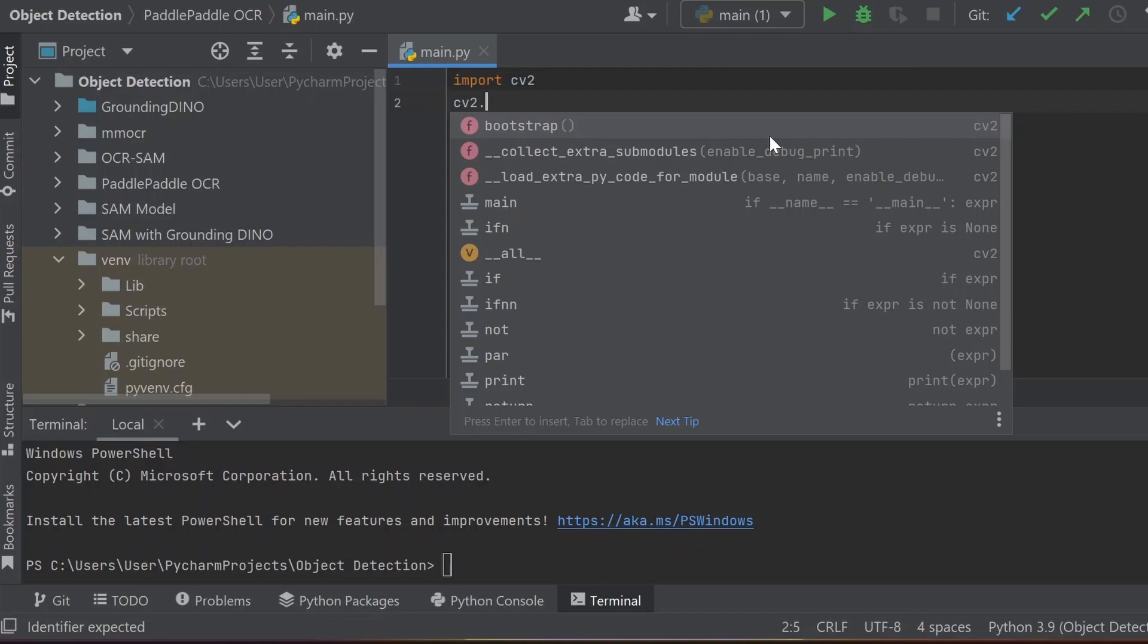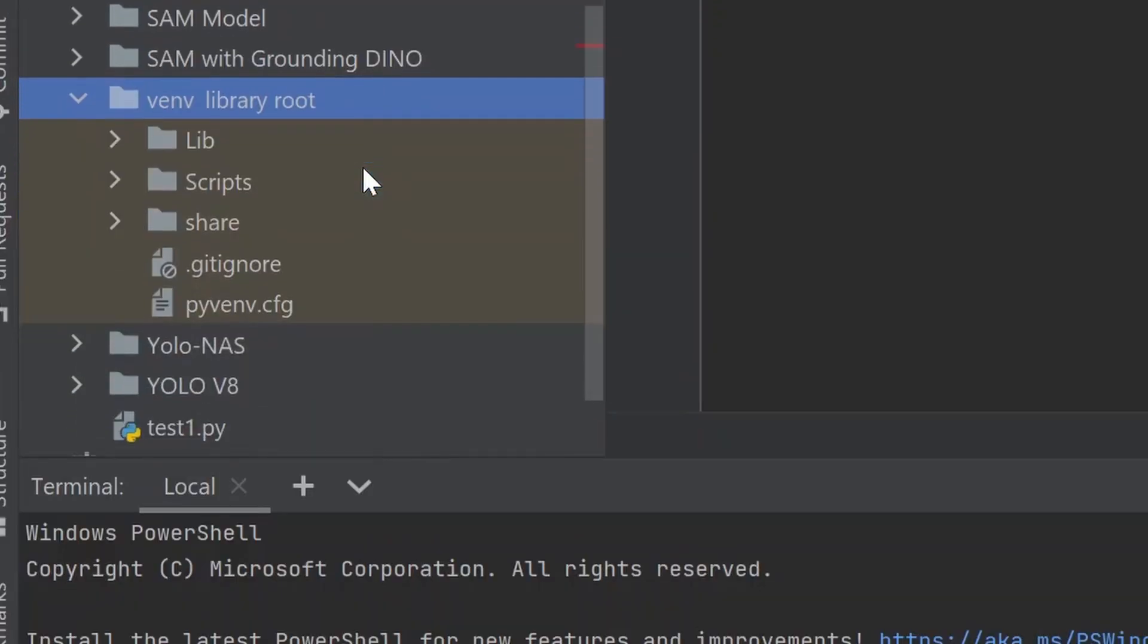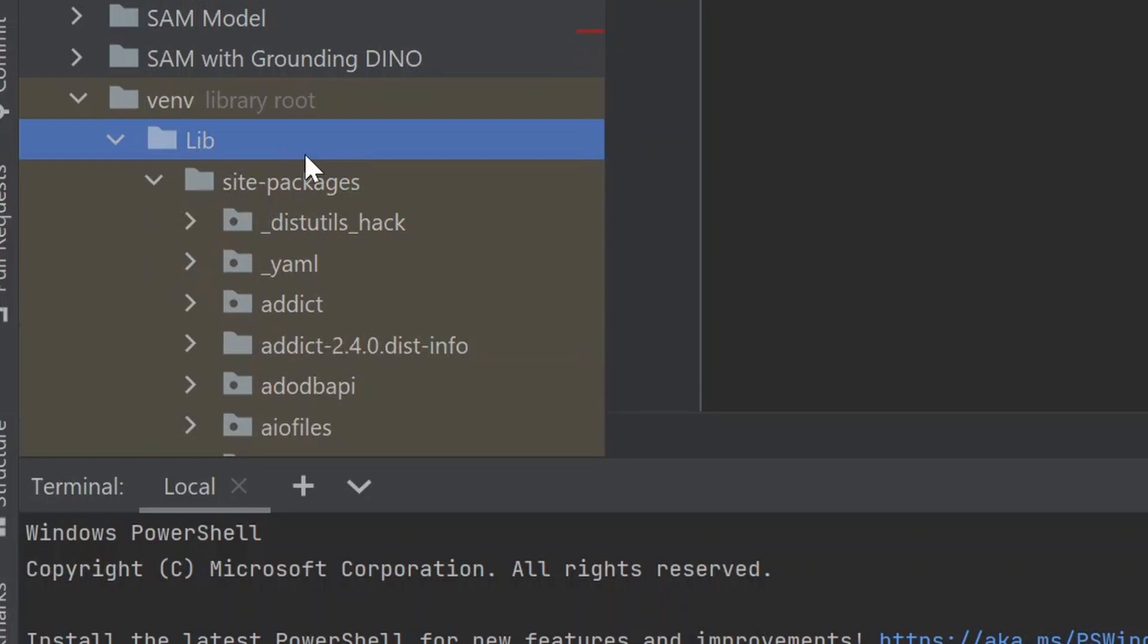We just need to go inside this vnv directory, and inside vnv directory you can see the lib directory and site packages here. Inside site packages...